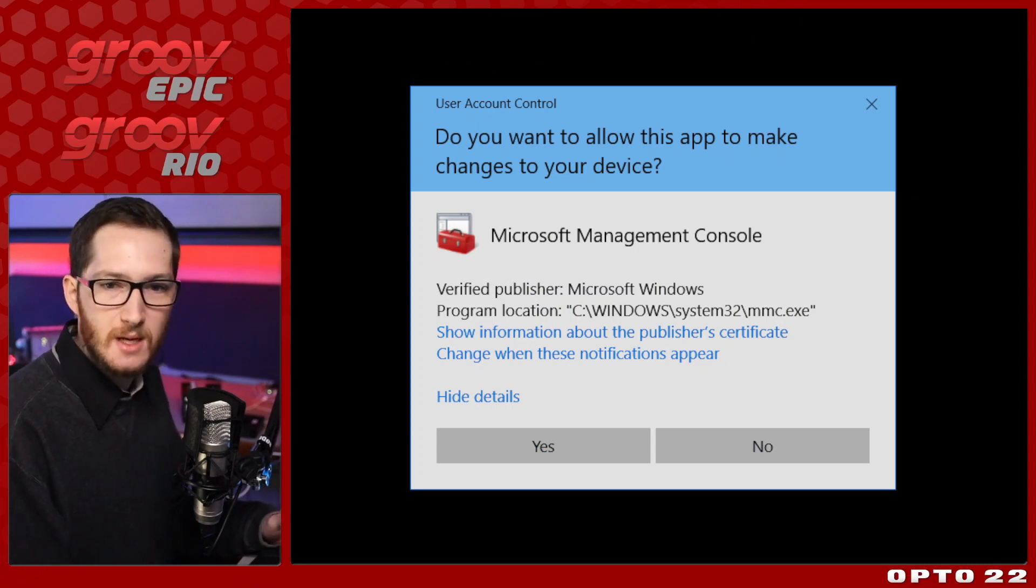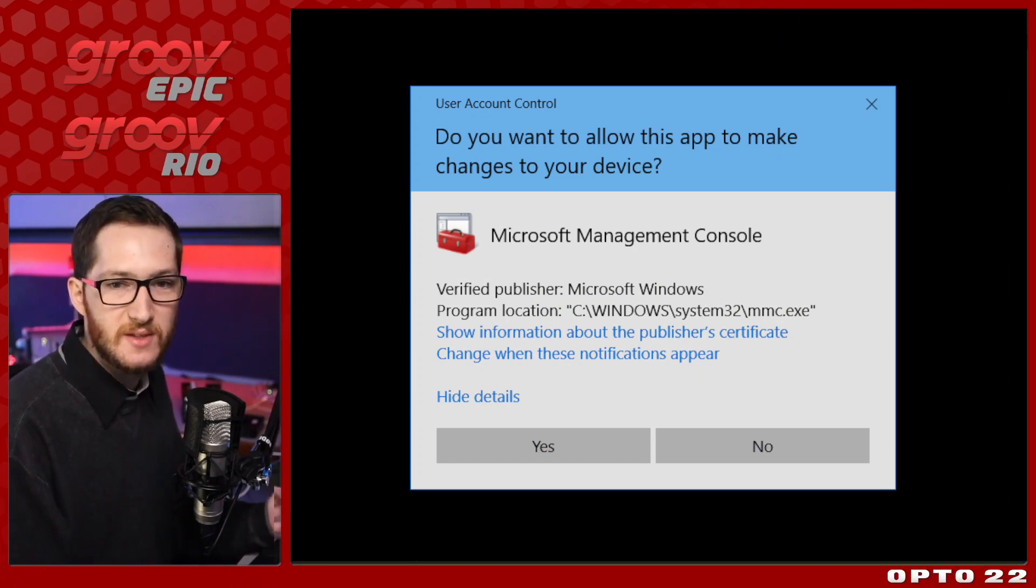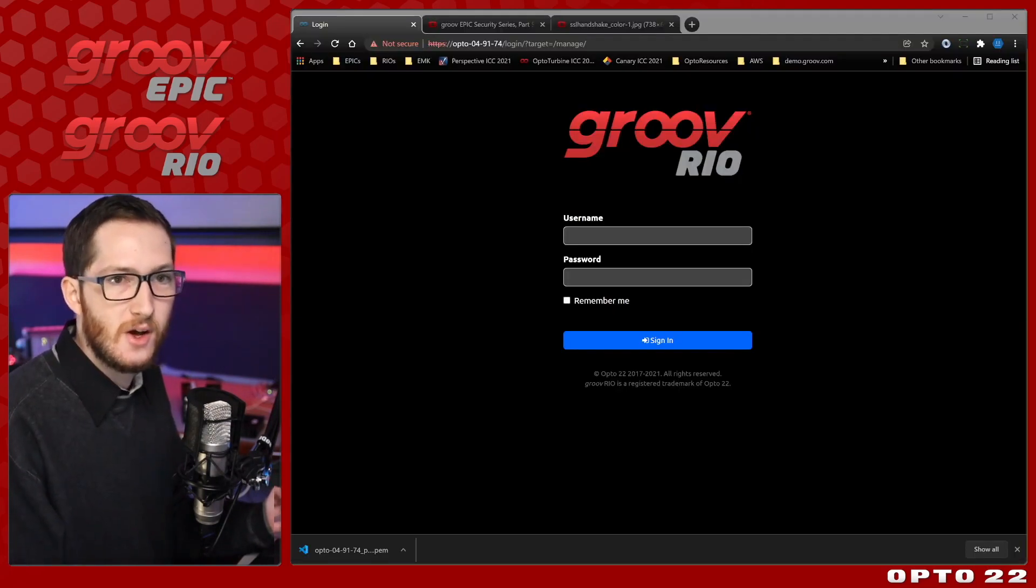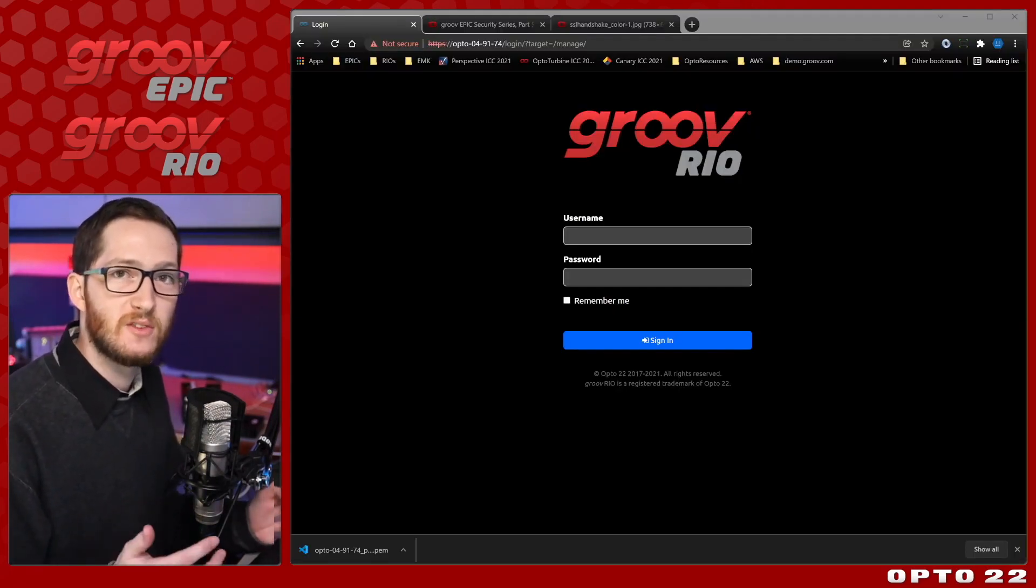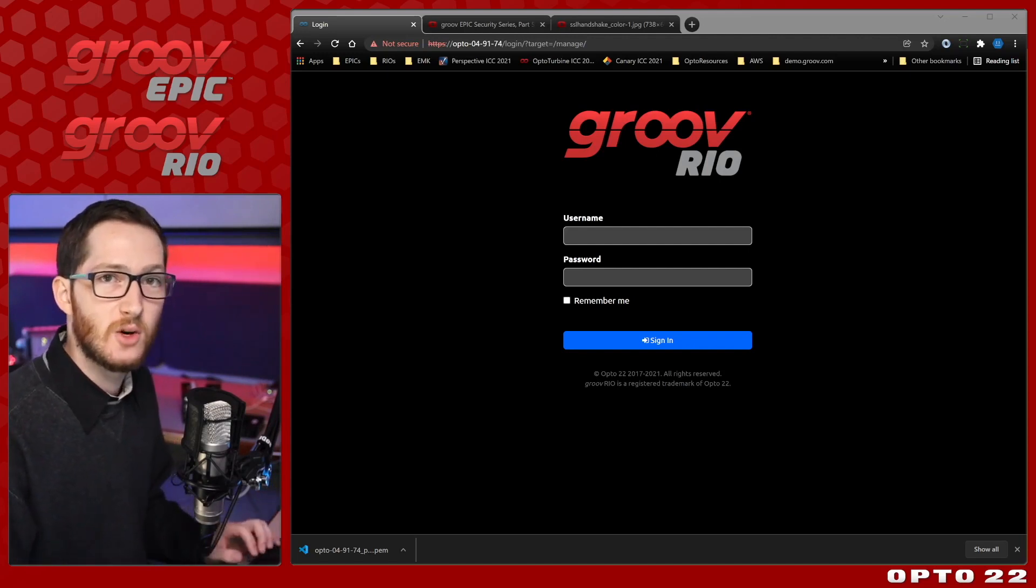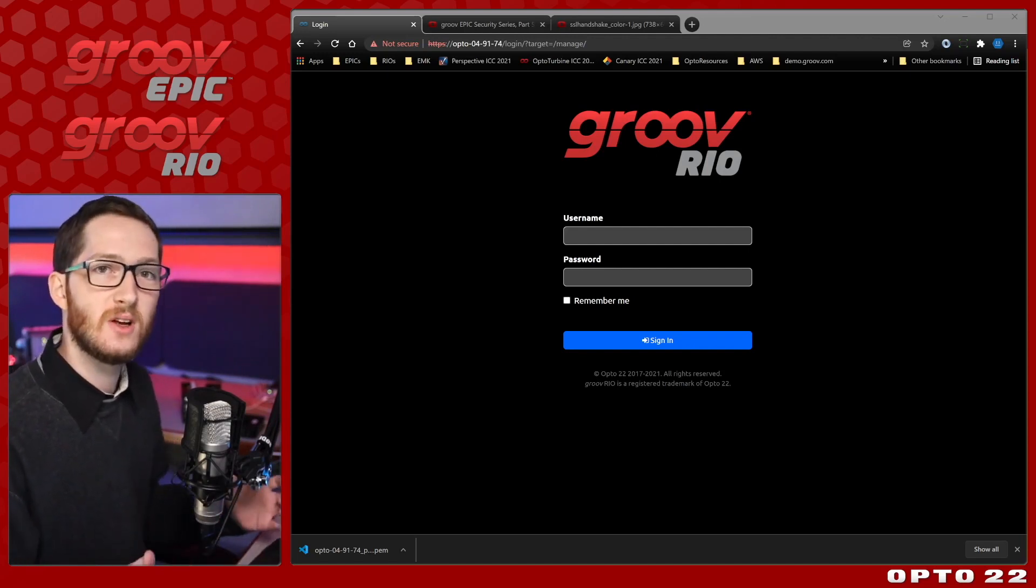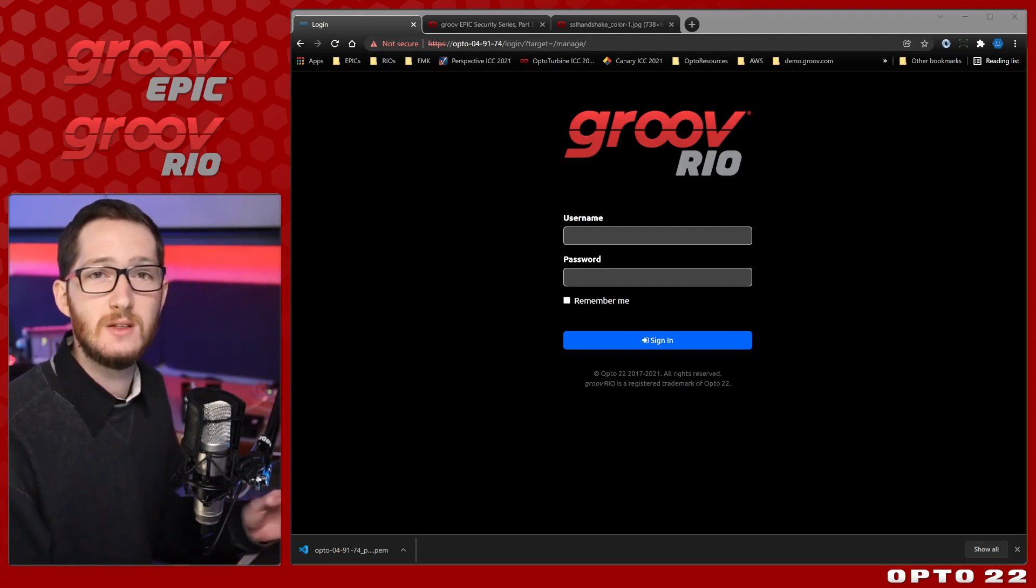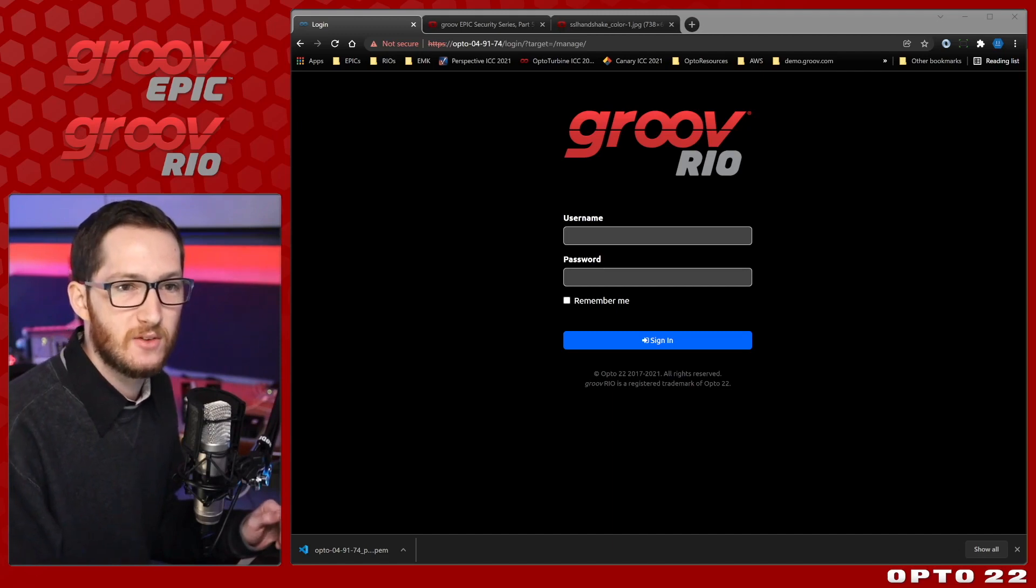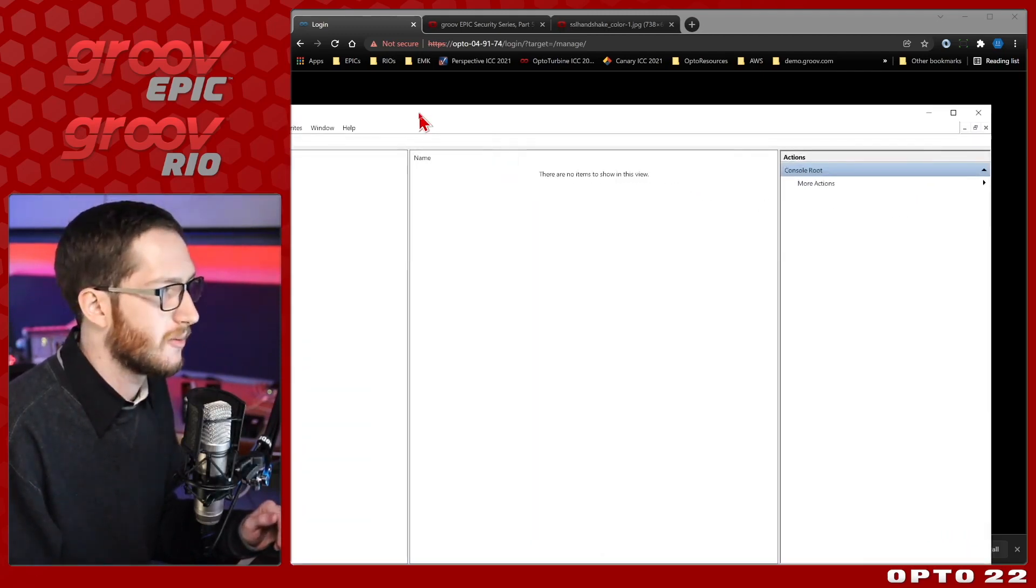Here I'm seeing a pop-up that says, do you want to allow this app to make changes to your device? And I'm going to say yes. The reason you are asked this is because once you're in the Microsoft Management Console, you have access to all your certificate authorities, as well as a lot of other admin privileges. So you want to be careful poking around in here, and you do need to be an admin to get to it. So it's just trying to make sure that you're safe.